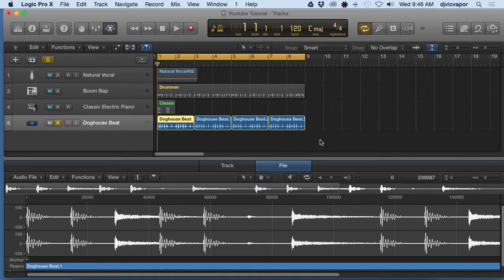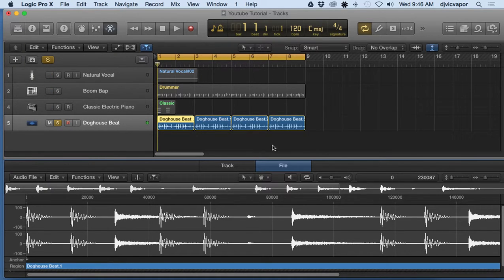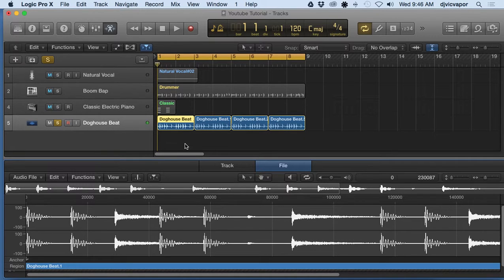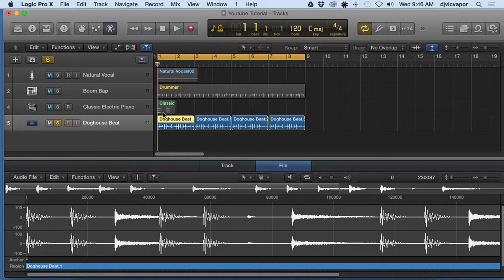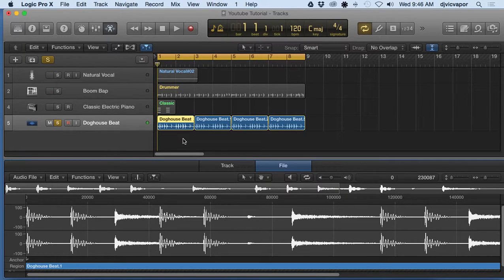And we'll get into bouncing in another lesson. But you'll have to bounce the audio into another track to make a destructive type edit to it.